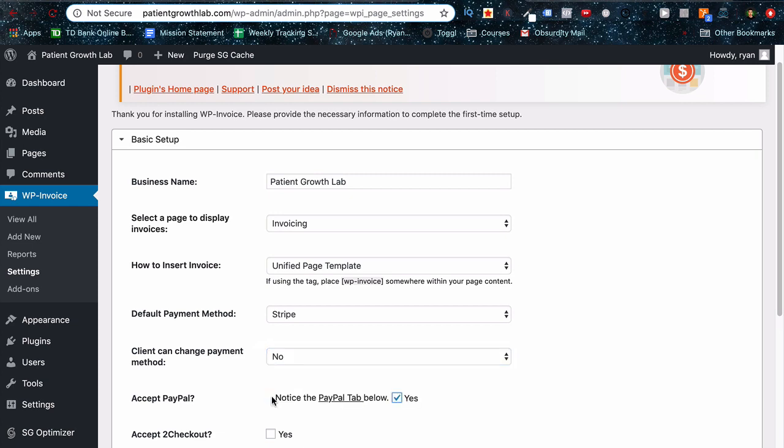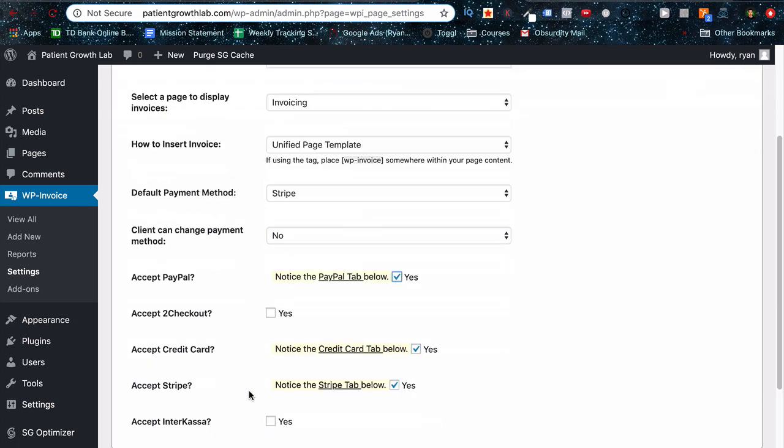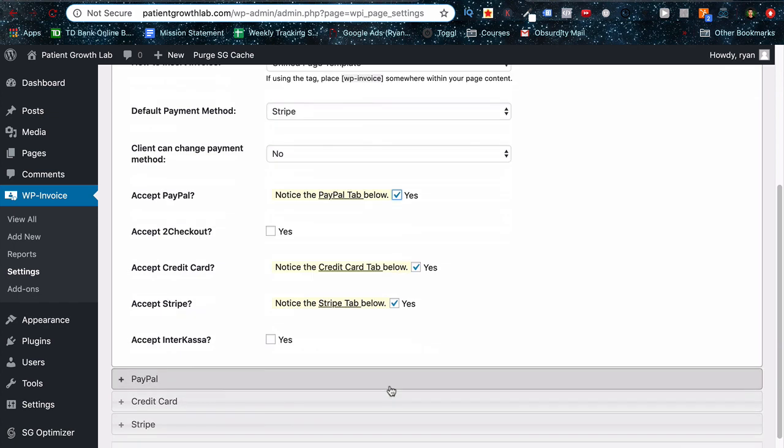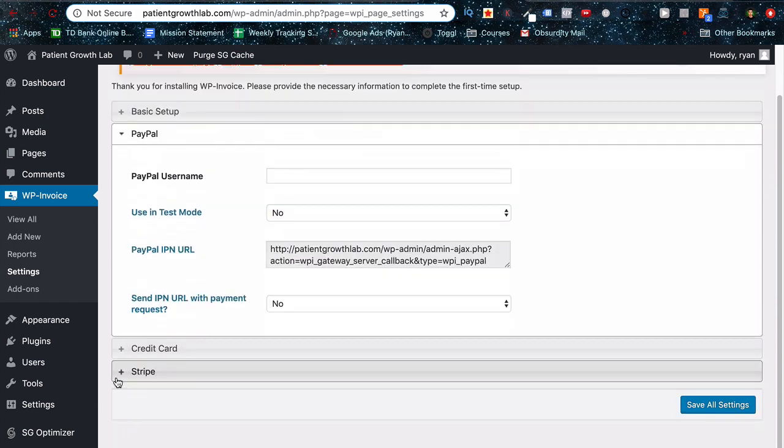Client can't change. You can choose to accept PayPal payments as well. So it can take to checkout, credit card, Stripe, Intercasa, PayPal. You just need to set those up and connect them to the appropriate things. So if you click on the PayPal connection here, you got to plug in your username and a couple other information here as well. But for the sake of this video, I'm not going to do PayPal setup since you can invoice directly from PayPal and that's mentioned in a different video.